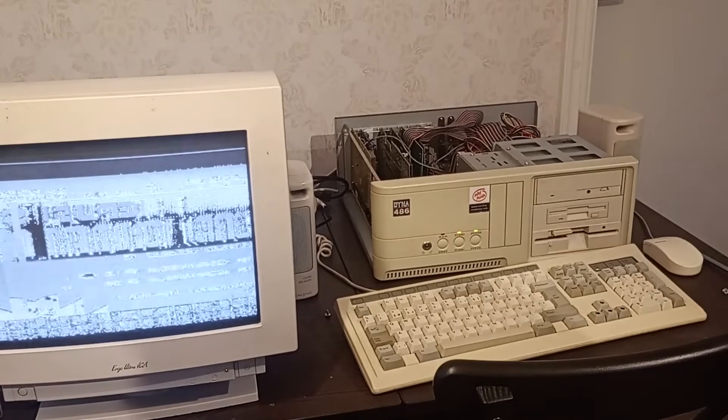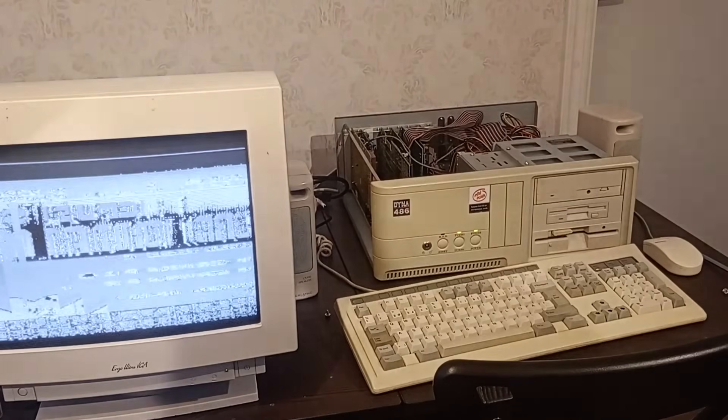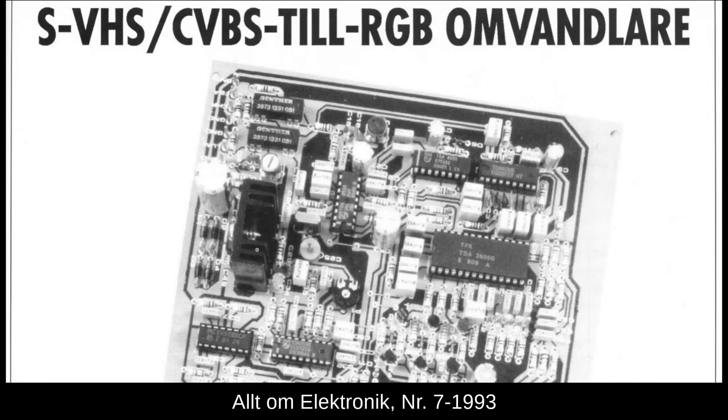I want to capture color pictures. And for that, there's another component to this build. They talk about it in the article, and you can even see it in one of the pictures. This project is covered a few numbers later, in the 7th issue of 93.